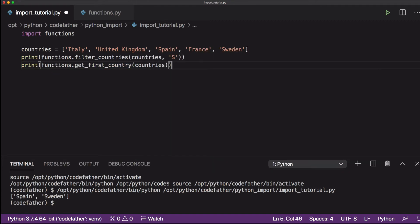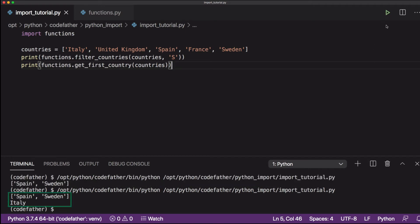When we call this second function from our main Python program, the program works as expected.